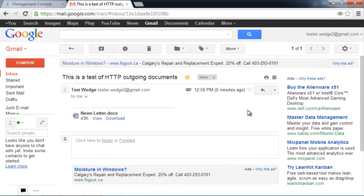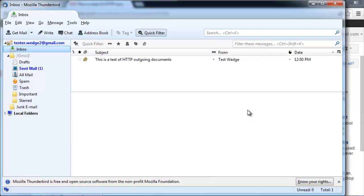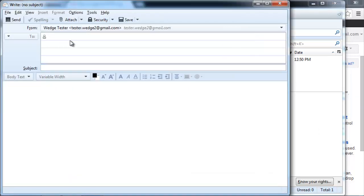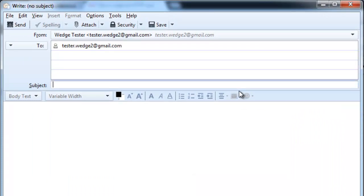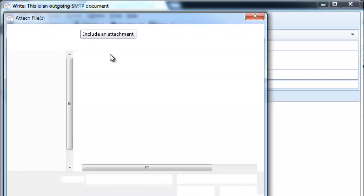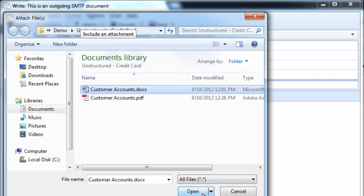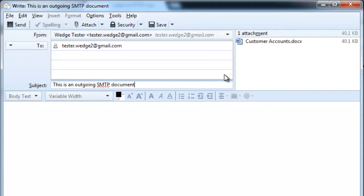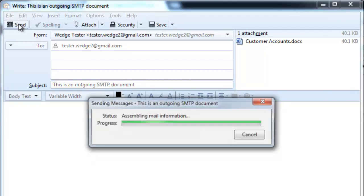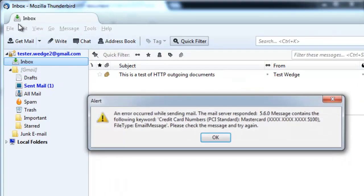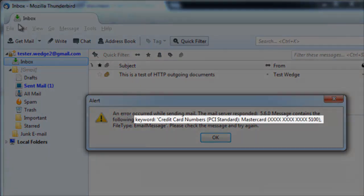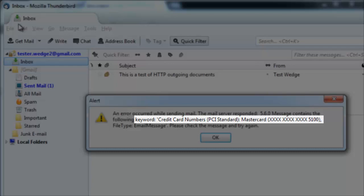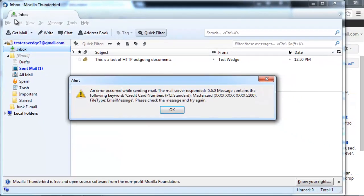Another use case that we'd like to demonstrate is outgoing SMTP. This is the same email account as the webmail account, but this is an SMTP client. So we'll create a new message. And we'll attach one of our credit card containing documents. And see it's attached. And we'll try to send. And we can see that it did block the attachment because it contained a credit card number. It shows you the last four digits of the credit card number there.